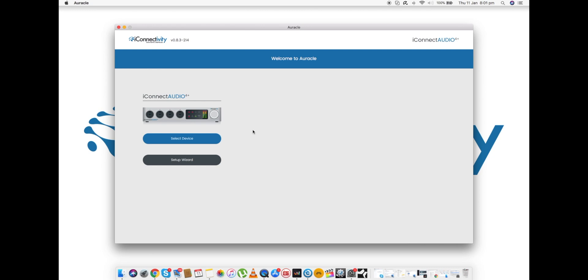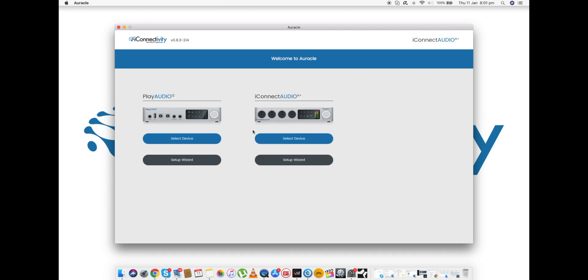For example, if I was to connect to my machine another interface such as a PlayAudio 12, Auracle will look at that and then if you give it a couple of seconds it will pop up on screen exactly what's connected to the computer.